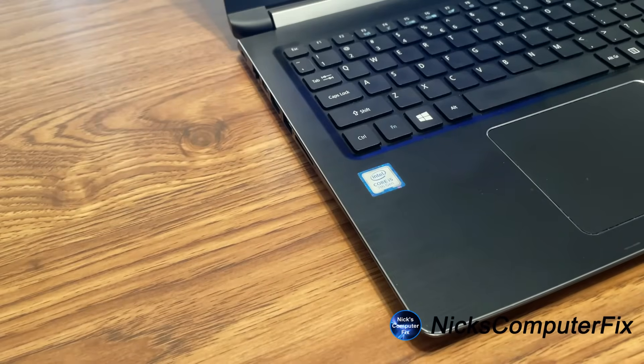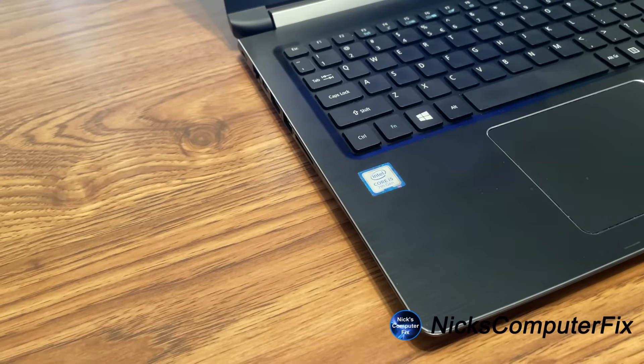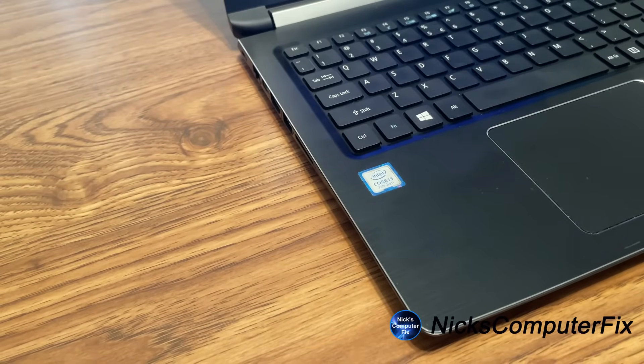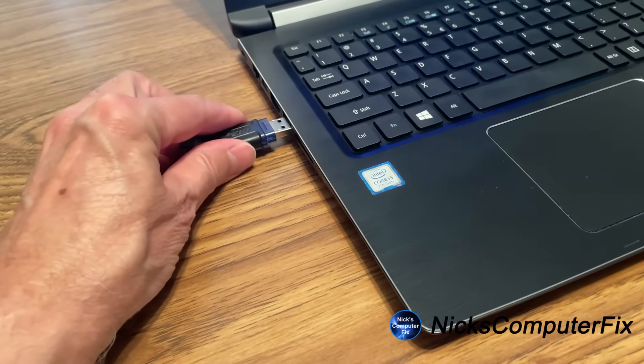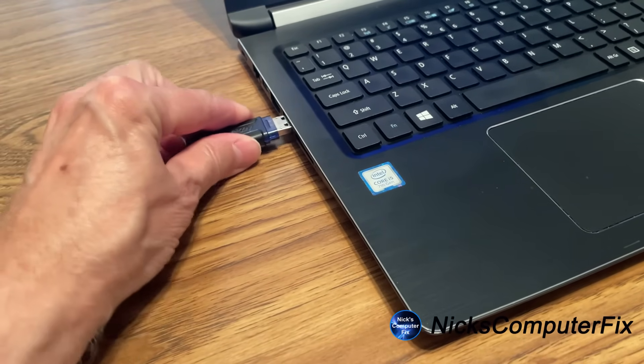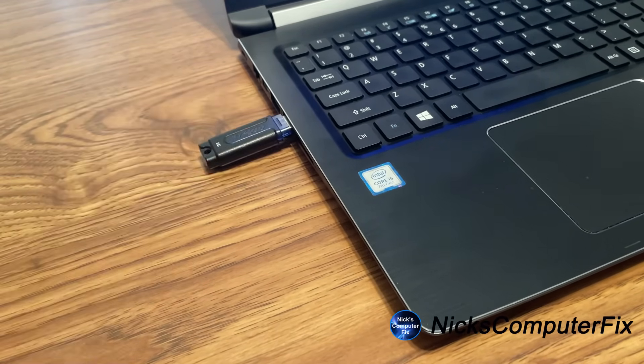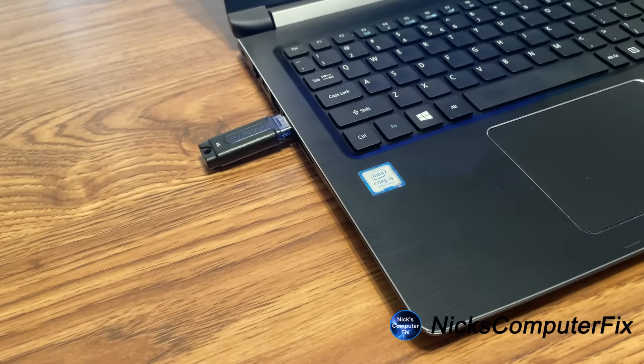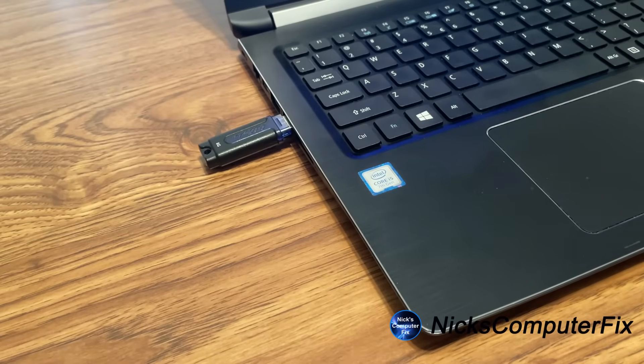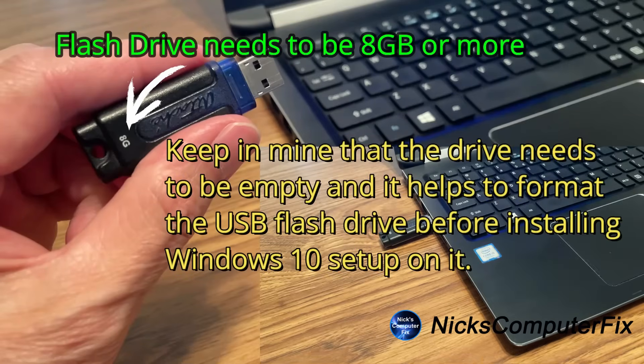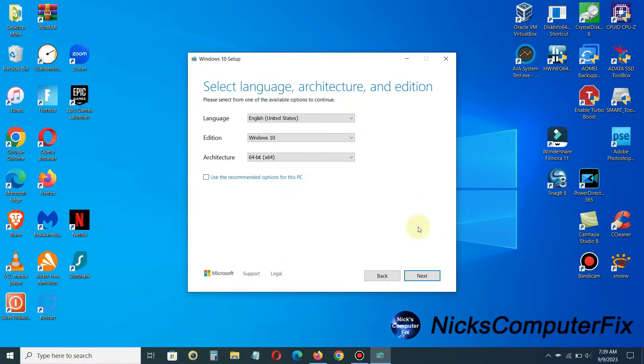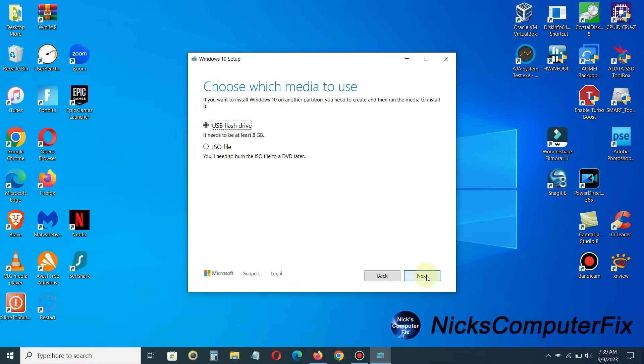And keep in mind that you need a minimum of an eight gigabyte flash drive to download Windows 10 onto the flash drive. And that's precisely the size flash drive that I have that I'm inserting right now. Okay, let's go back over to the installation and click on next.